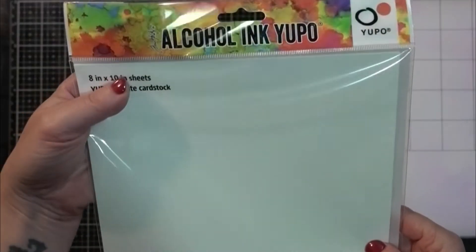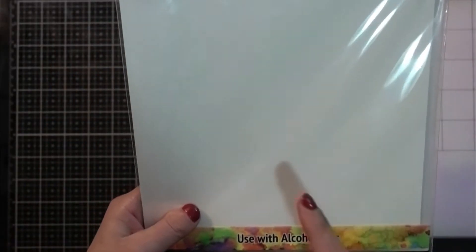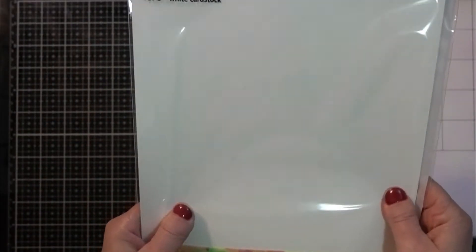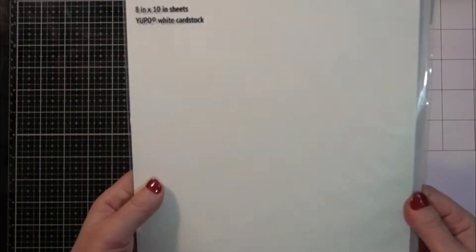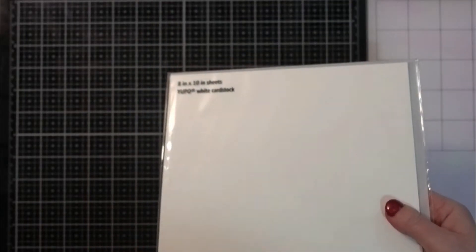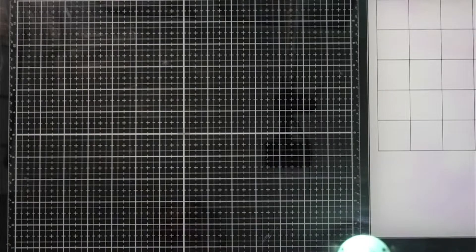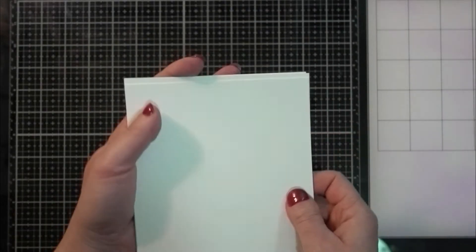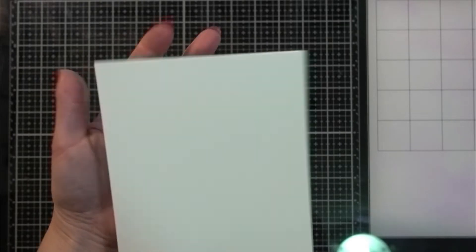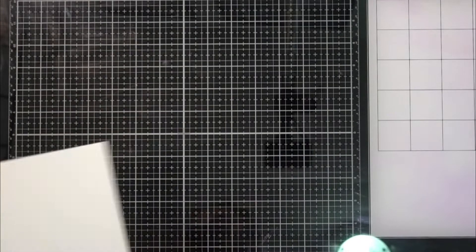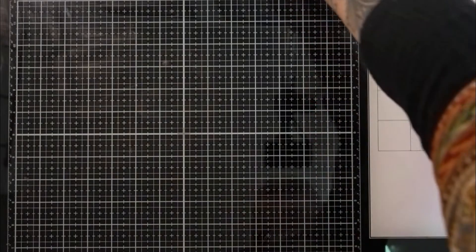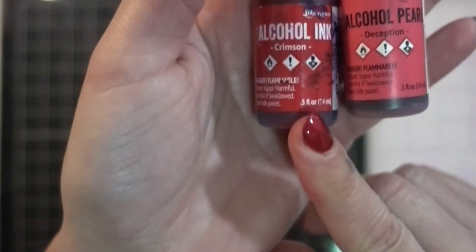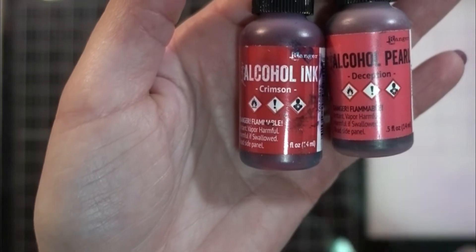I've got some alcohol ink Yupo paper. This is like a plasticky, very non-porous paper, a synthetic paper. I've just cut a couple sheets down in half to five by eight. And the colors I'm going to play with today, we've got some crimson in regular alcohol ink and deception in the alcohol pearl ink.